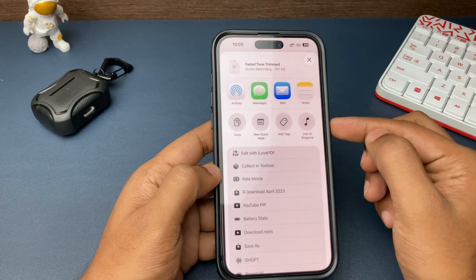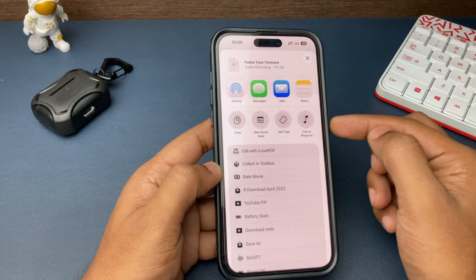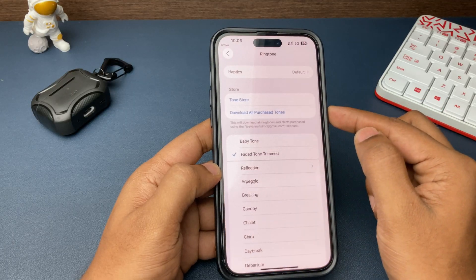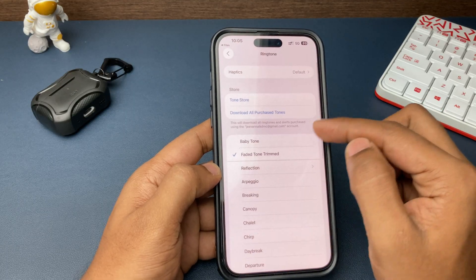Finally, in iOS 26, an iPhone user can set any audio file as a ringtone on their iPhone. Sounds really great, right? I know it is great news, but not that easy.